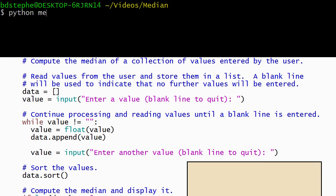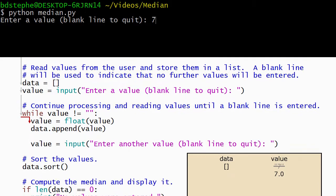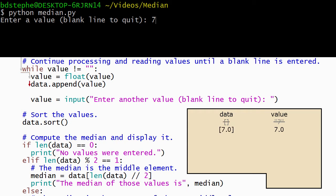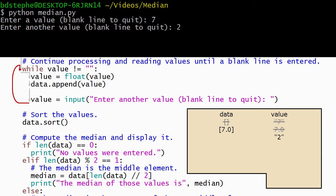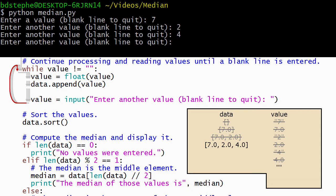Let's see what happens when we run the program. Python begins by initializing data to the empty list. Then the first value is read. The first value is not a blank line, so the body of the while loop is executed. Python converts the value entered by the user into a floating point number and adds it to the end of the list. Then the next value is read. The value is not equal to a blank line, so the body of the loop runs again. The value is converted and added to the end of the list. This continues until the user enters a blank line, which makes the condition on the while loop false, so Python skips the body and goes on to run the rest of the program.